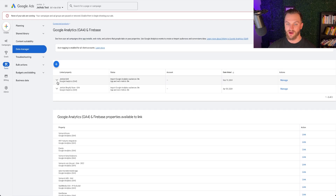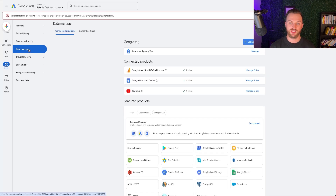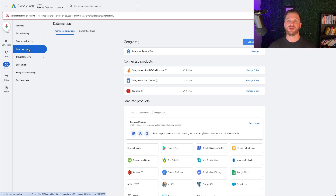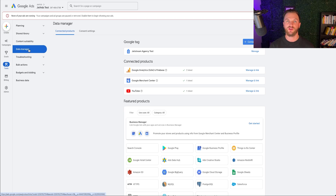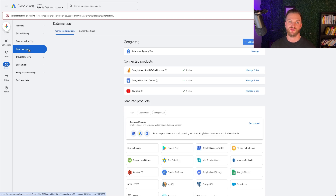Once we have GA4 connected and linked to our Google Ads account, we can import those audiences and remarket specifically to them. If you don't have GA4 set up yet, I have other videos on the channel explaining how to do that — you'll want to connect it to your website to track all visitors.